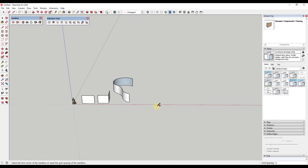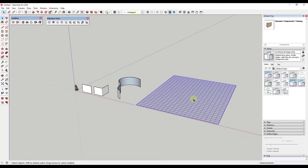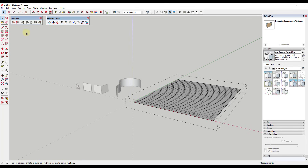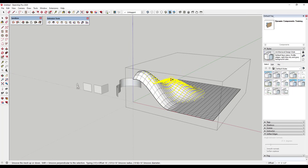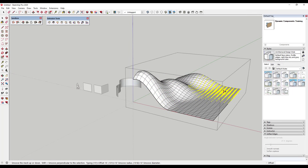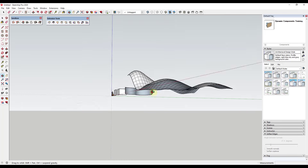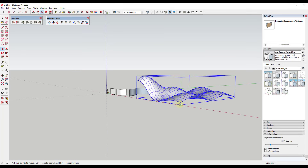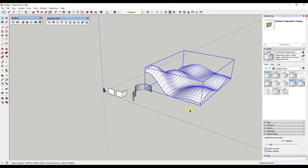Let's say, for example, that we were to create a sandbox — just a simple sandbox like this one. Let's say you had a bunch of complex curves in it, so we'd move this up and you've got a corner right here, something a little bit more organic. You could use the sandbox tool to create that. But then if you needed to add walls or something like that, things start getting really complicated.